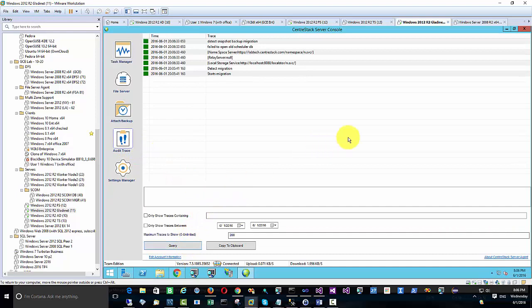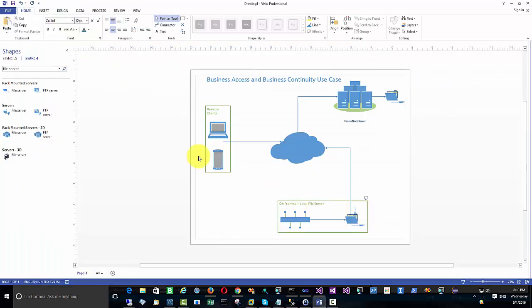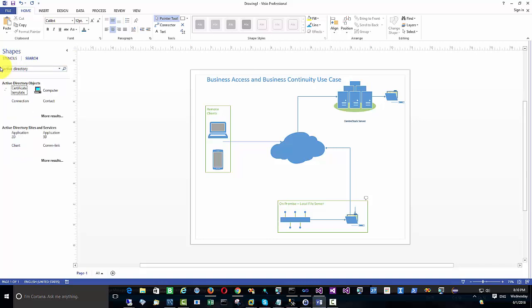Now we do a query for the audit trace. Everything's green, which means the file server agent has been connected to the CenterStack. The setup is done and the file server agent is functioning.